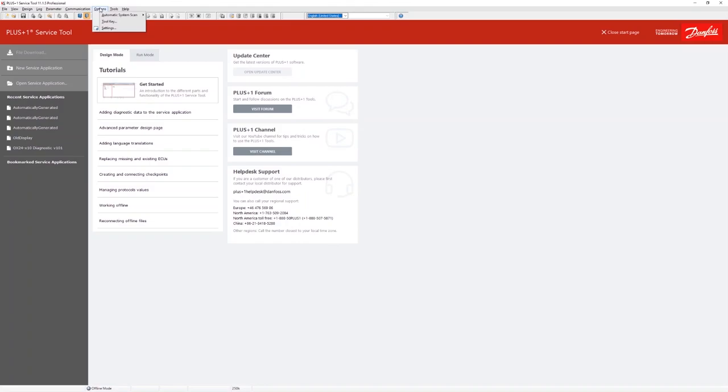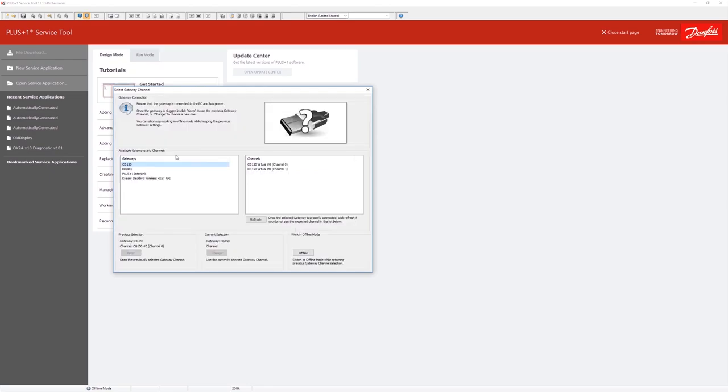Now let's return to the plus one service tool. We look for the interlink settings under the gateway settings. Here we can see that we now are connected through our WiFi link.